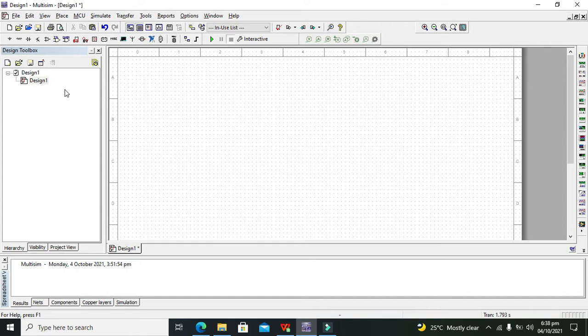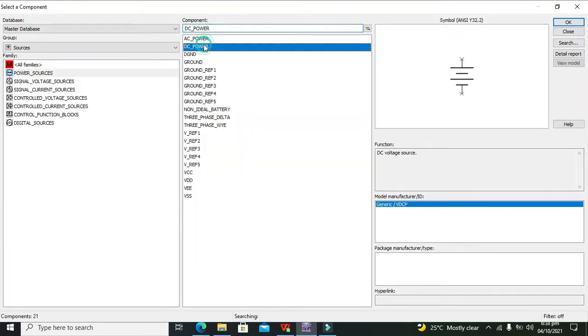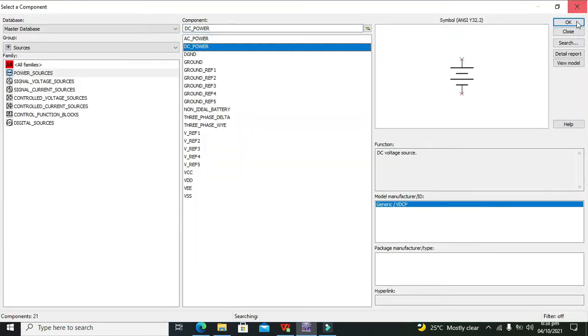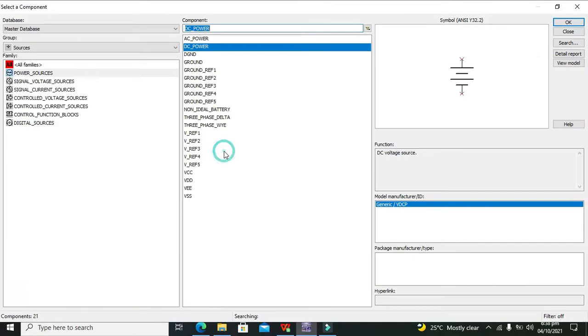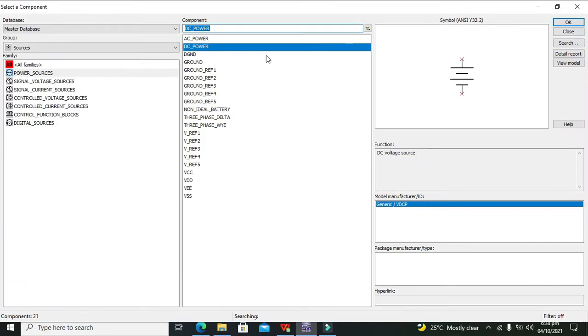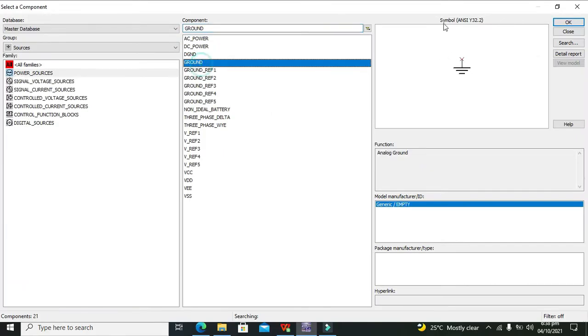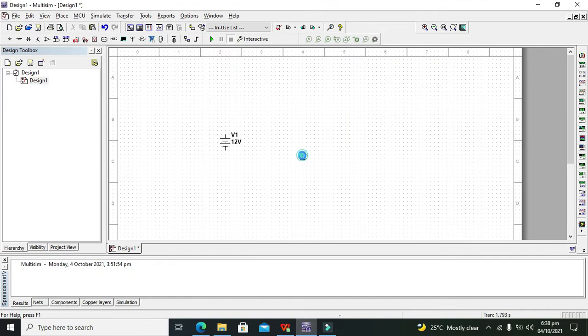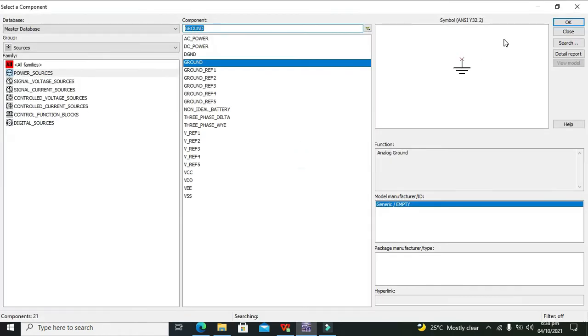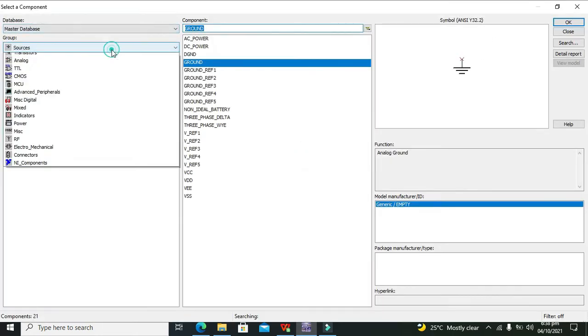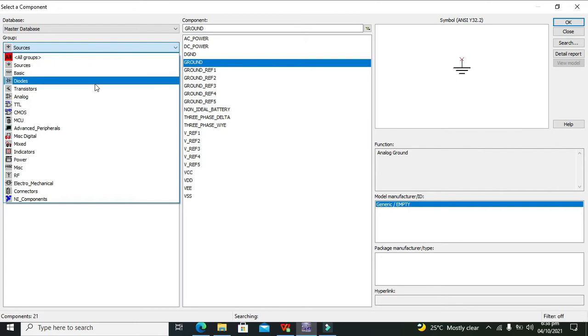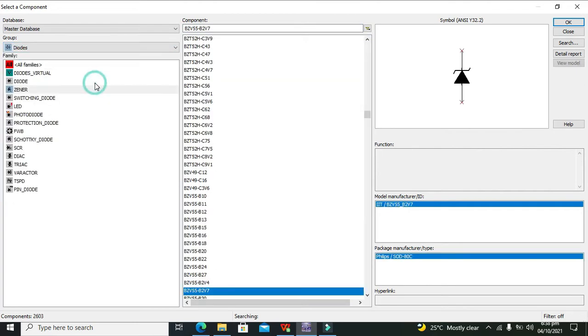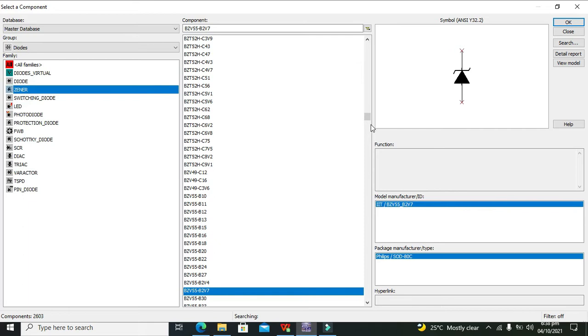Let's start our simulation. First we will take our DC source. So this is our DC source. Now we also need one ground, so this is our ground.